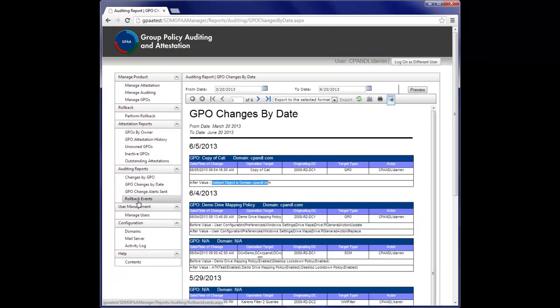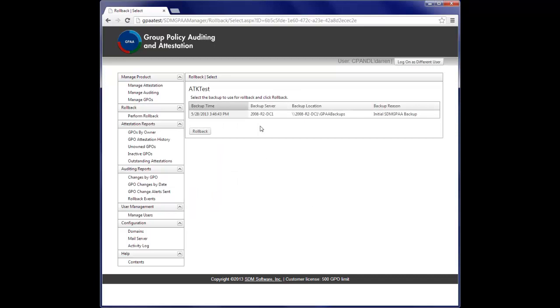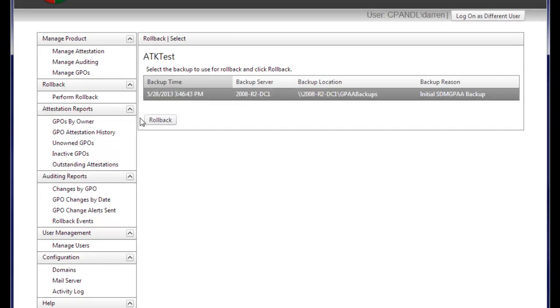We can also roll back GPO changes. So for example, I might have a GPO where changes were made to it. We have an initial backup and then subsequent backups each time the GPO changes, and I can select a backup and roll it back.